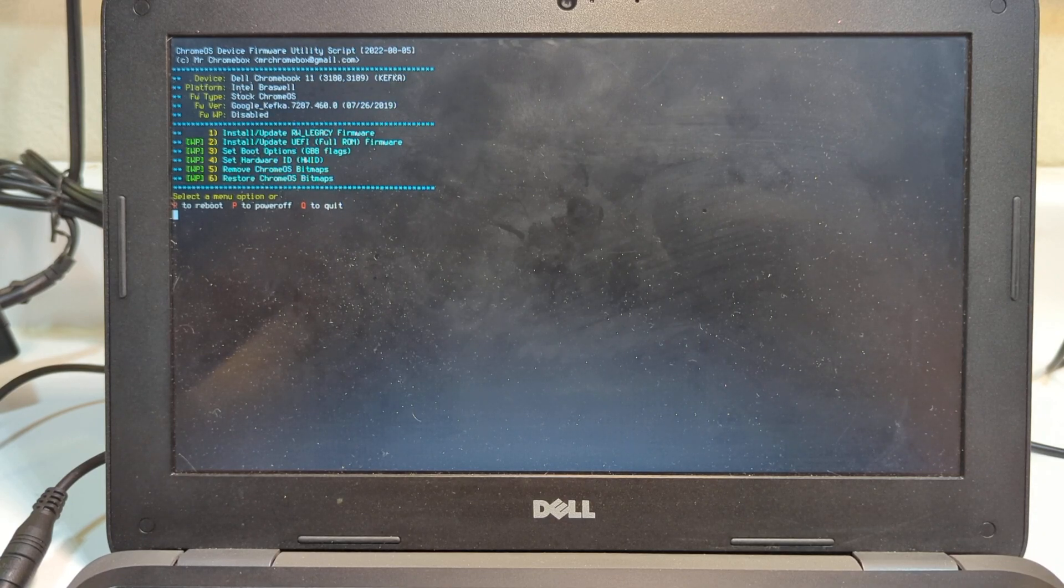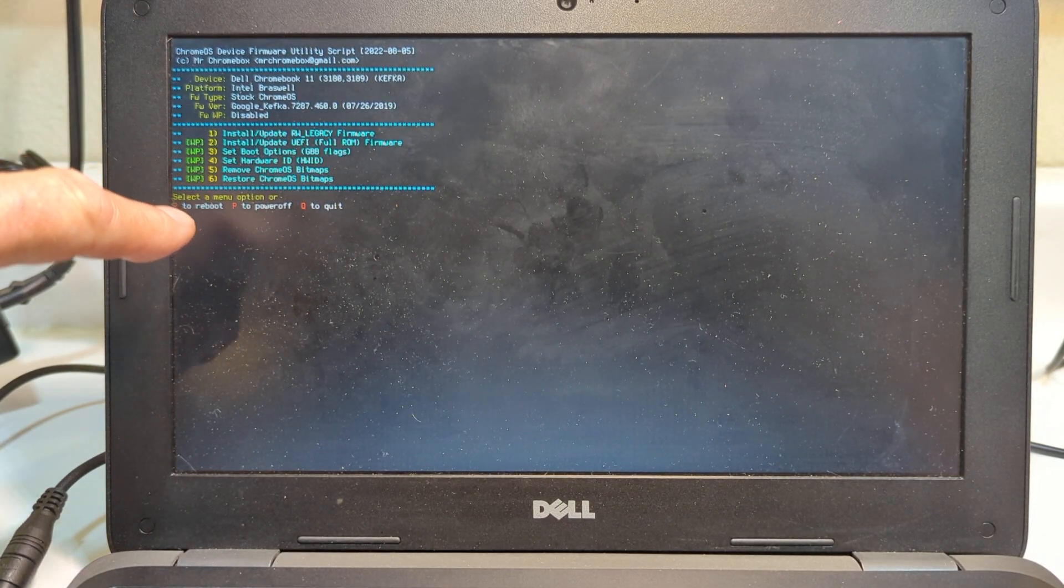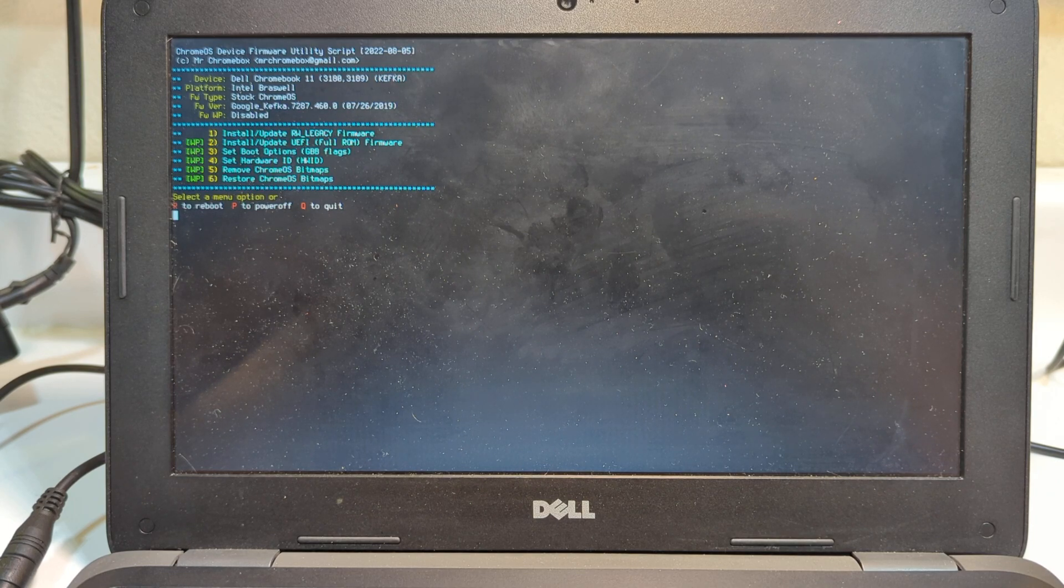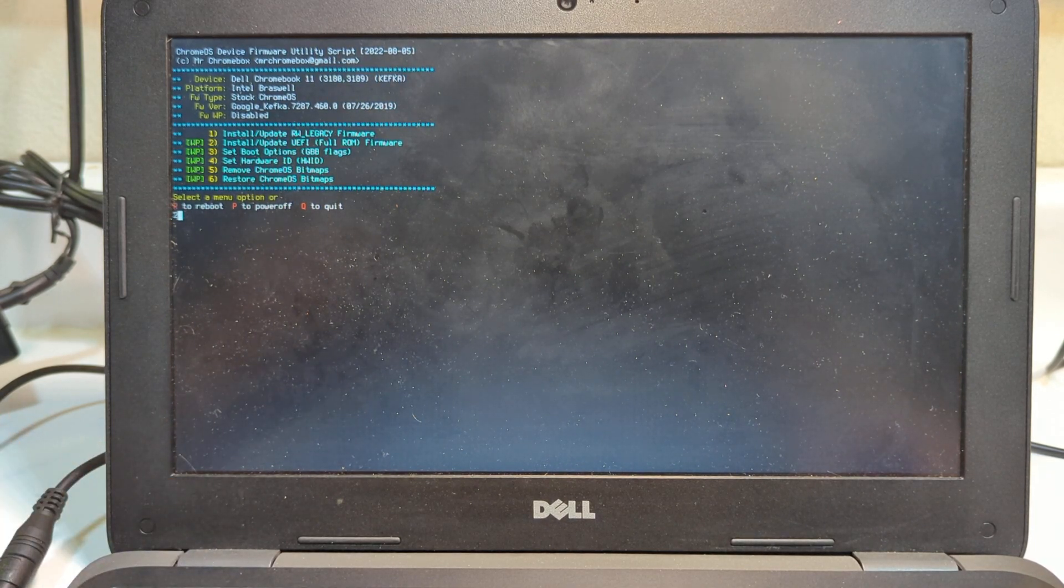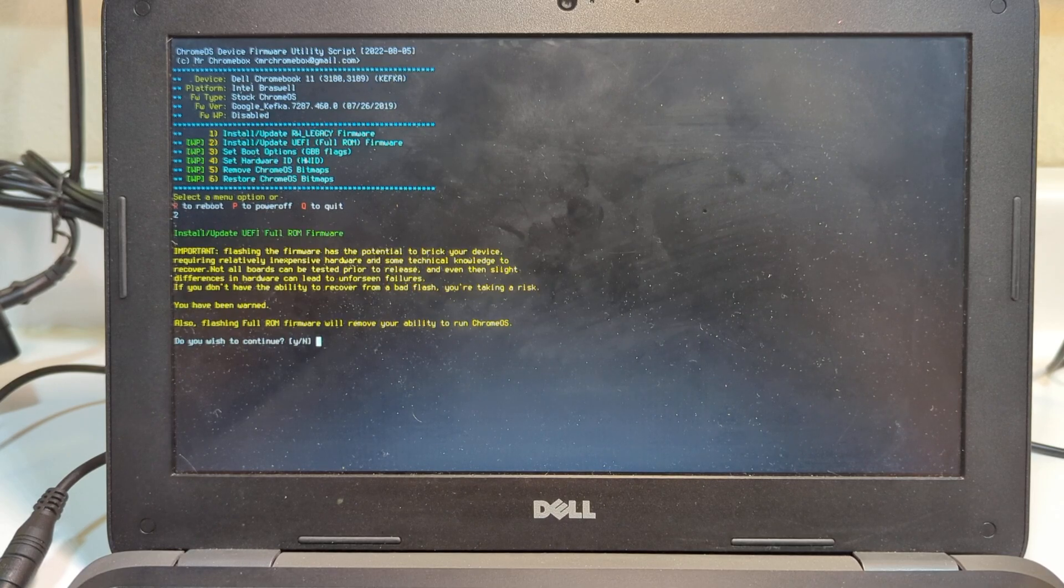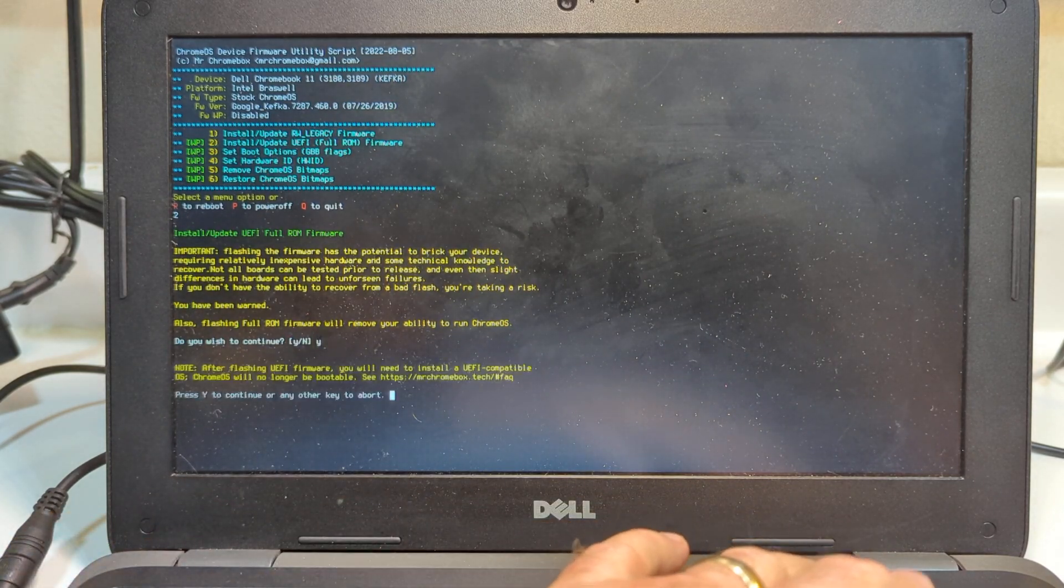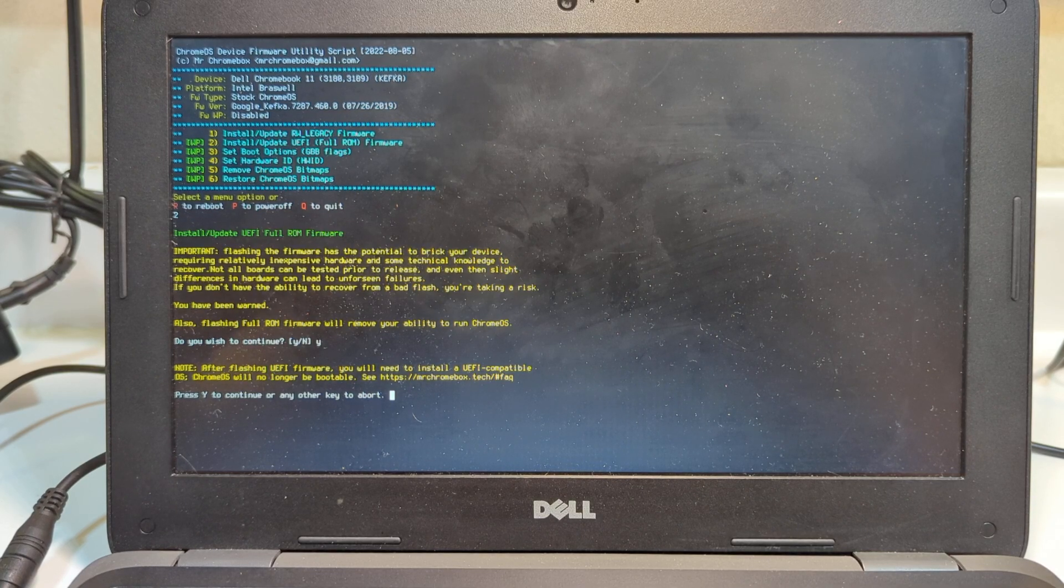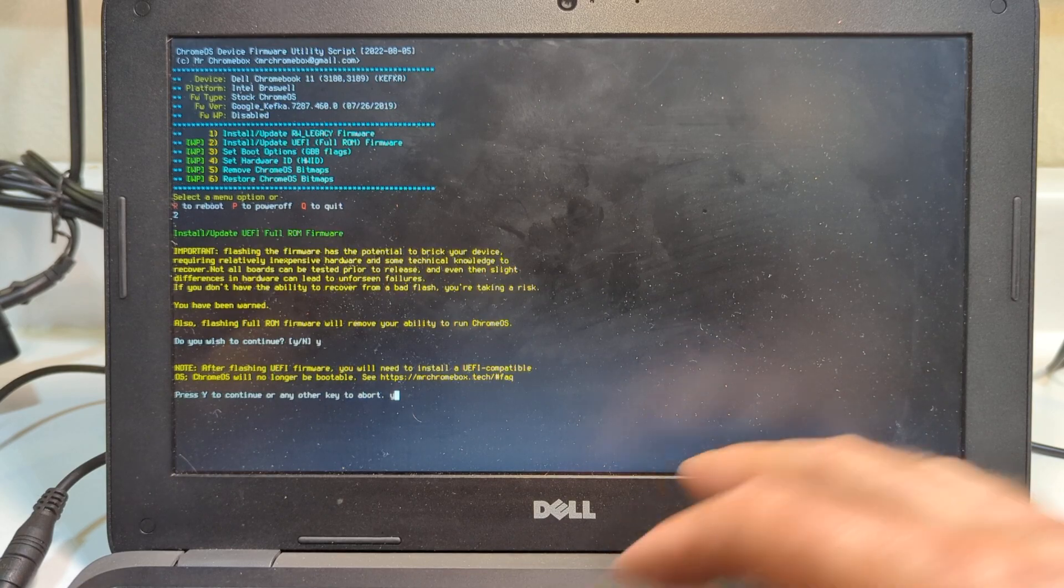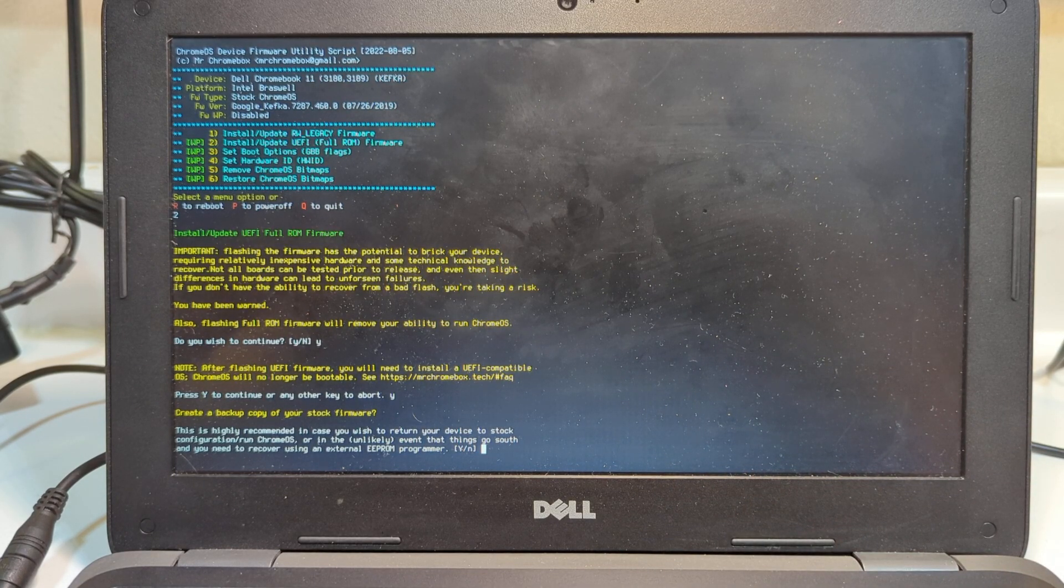At this stage we're going to make a choice from the menu that's going to allow us to update the UEFI, which is the BIOS. We're going to choose the number 2 and press enter. It's going to ask us, are you sure you want to do this? I'm going to hit Y for yes. It's still asking us, are you really sure you want to do this? I'm going to hit Y again.